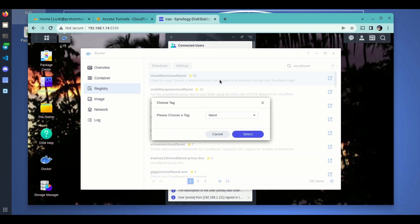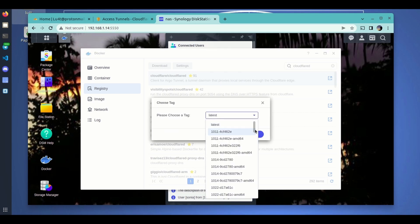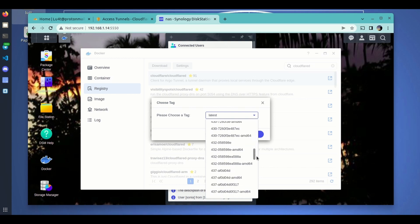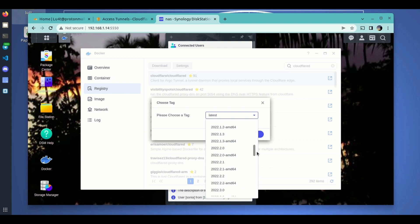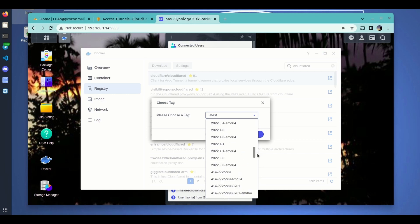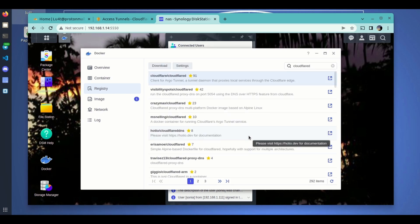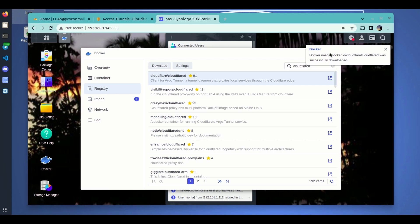We click on the first option here and we get a bunch of different image versions. As usual, these guys publish a new one roughly every two weeks. The version we have to use is anything after 2022.5.0 — so anything after this release is valid to follow the process explained in this video. We download the image and wait a few seconds.